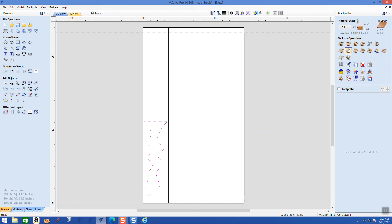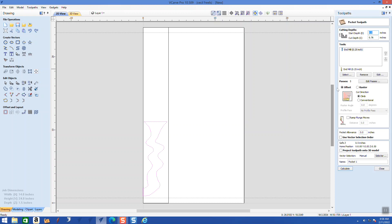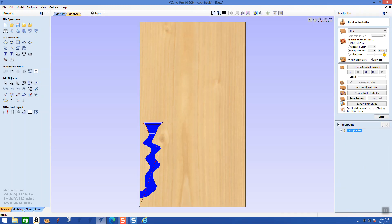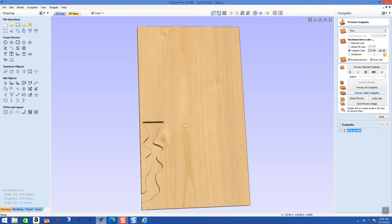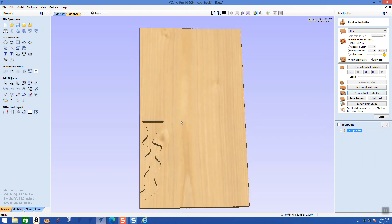Now we're going to do a toolpath — it's a pocket. The depth of the pocket is going to be one inch. Calculate. Now let's preview that — see what happens: it comes down, rattles around, and kicks out the box. That's what we want.